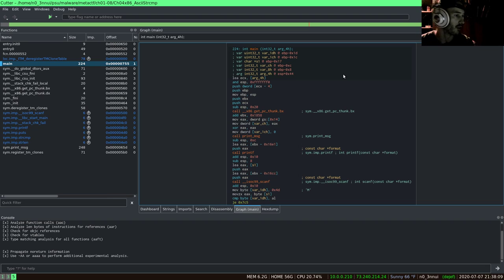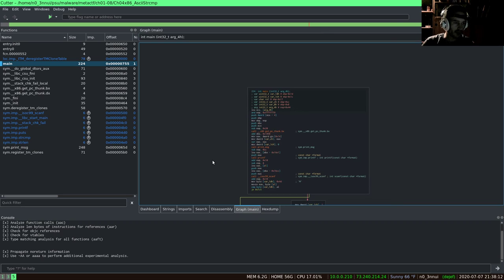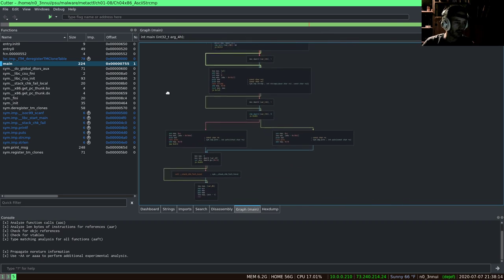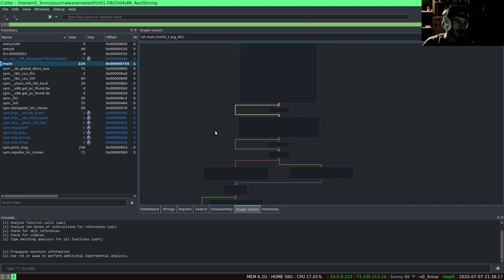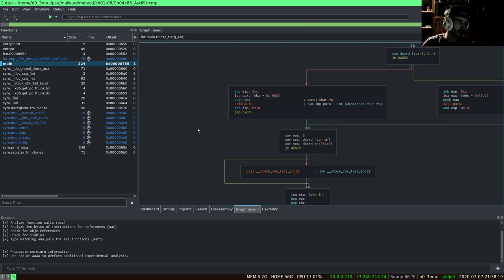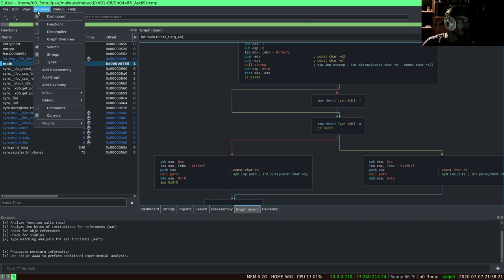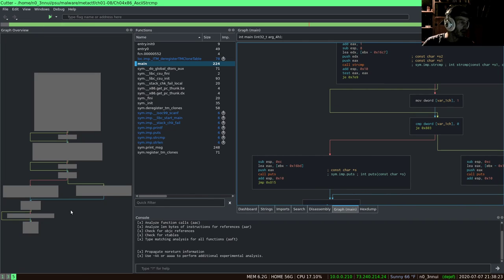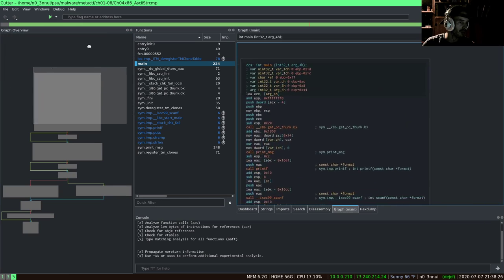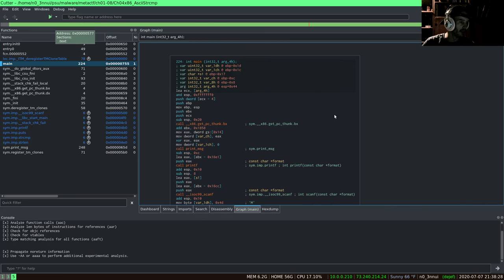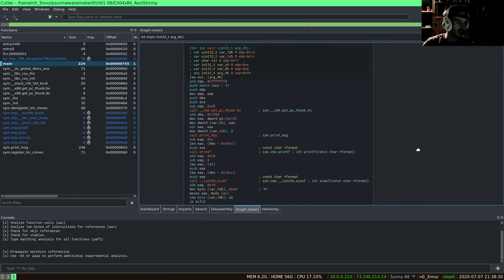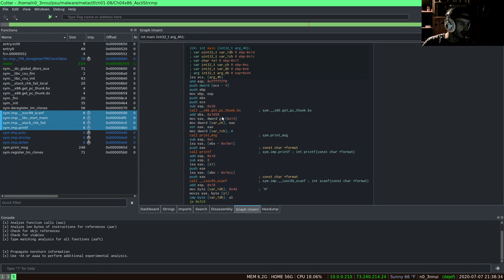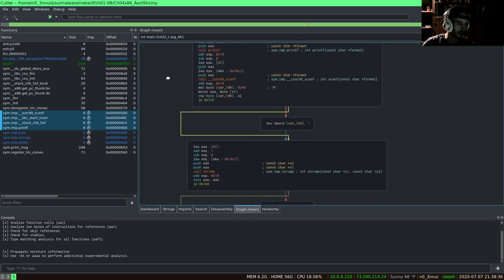If we zoom out, here we are. We have the main function as we know it. Getting out far enough gives you a nice overview. I think there's a special thing for a graph overview, but you can also just zoom out. That is a window that I don't care too much for, at least with this small of a program. You can read it in the fashion that you see fit.